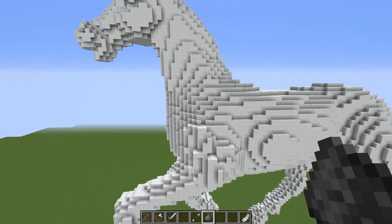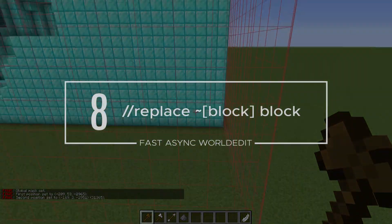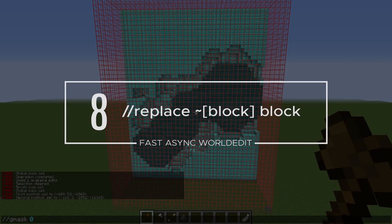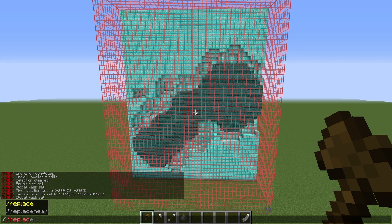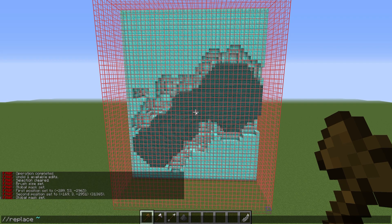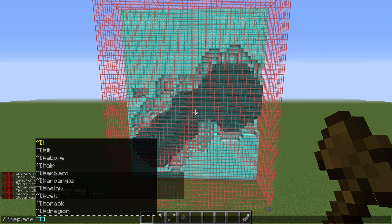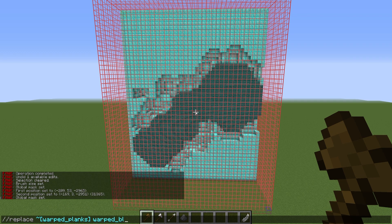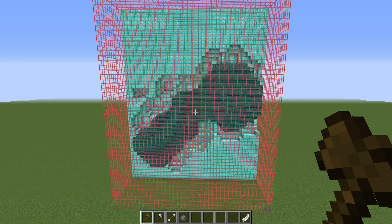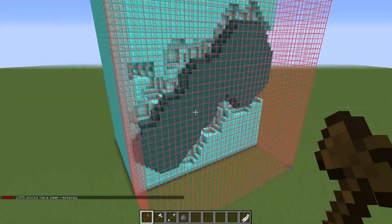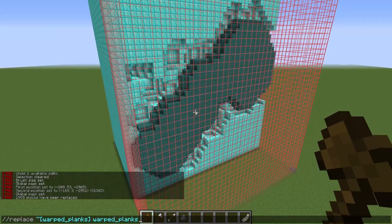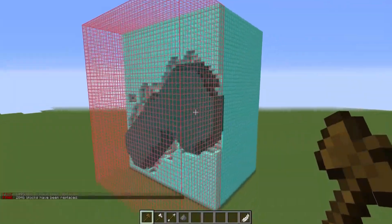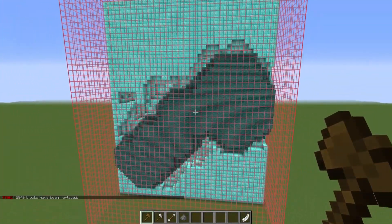Brushes aren't perfect, and honestly, smoothing by hand is far superior. Number 8 is just a simple replace command, but with the tilde mask. In addition to knowing ordinary replace, the tilde mask with Fast Async World Edit is super helpful, because it allows you to replace around blocks and make them bump out. I do cover this more in my mask tutorial if you want to see it demonstrated further, but this is definitely a command I've used quite often and cannot live without.